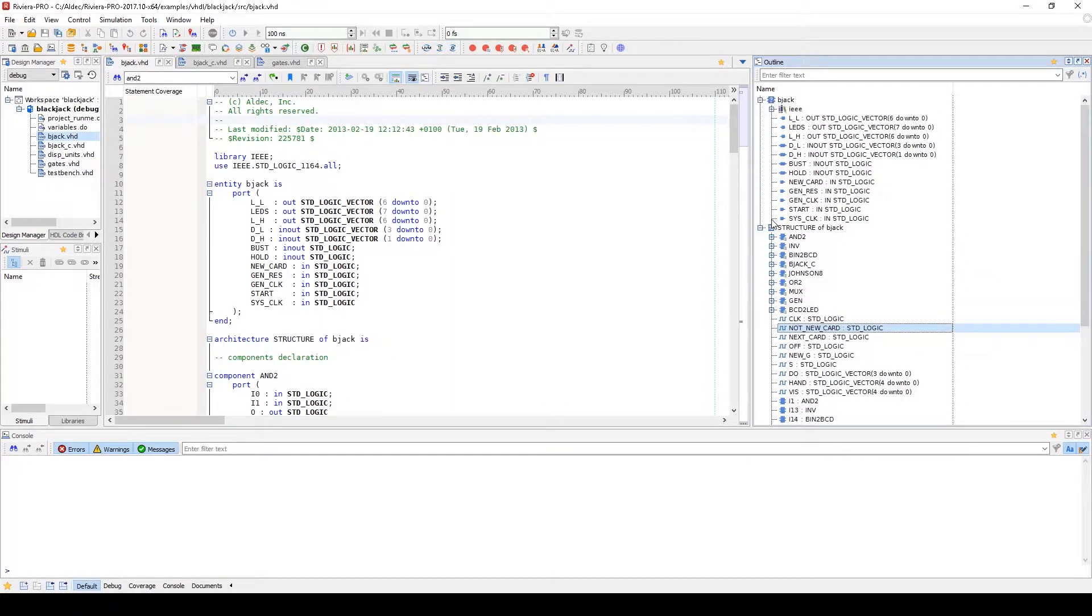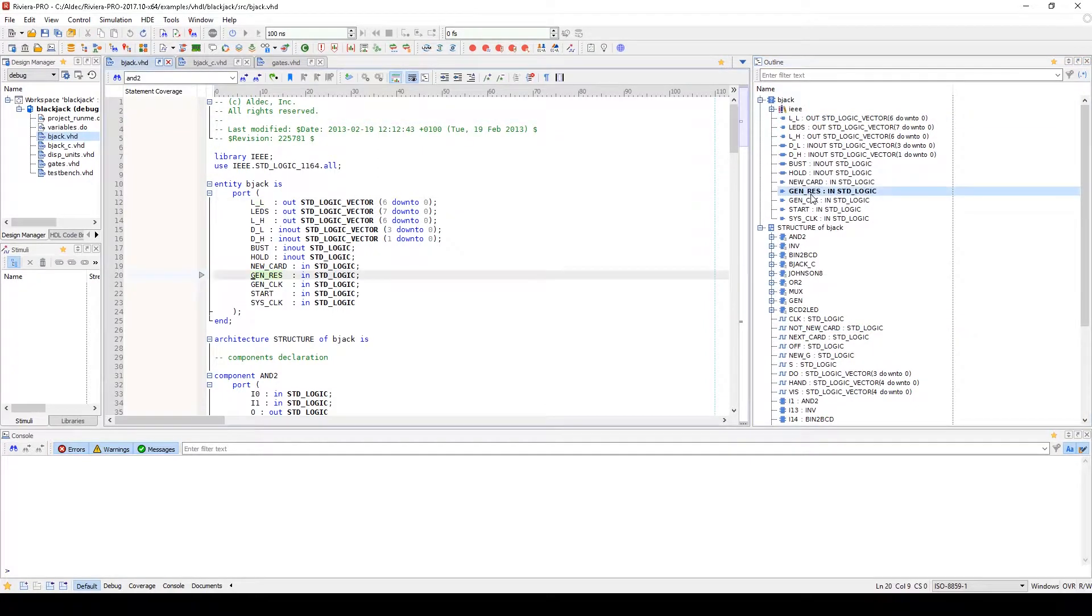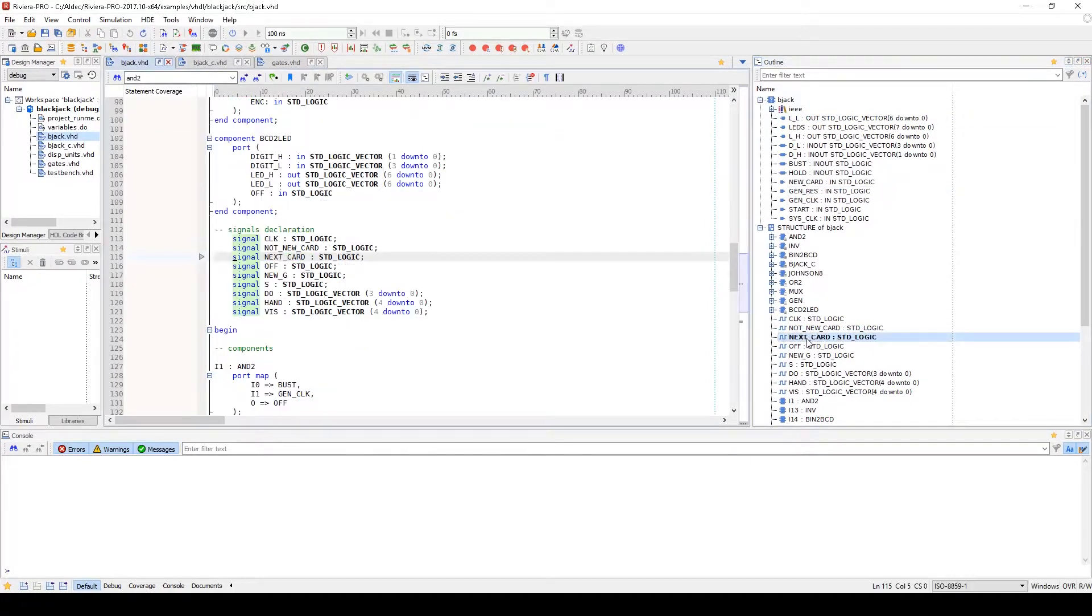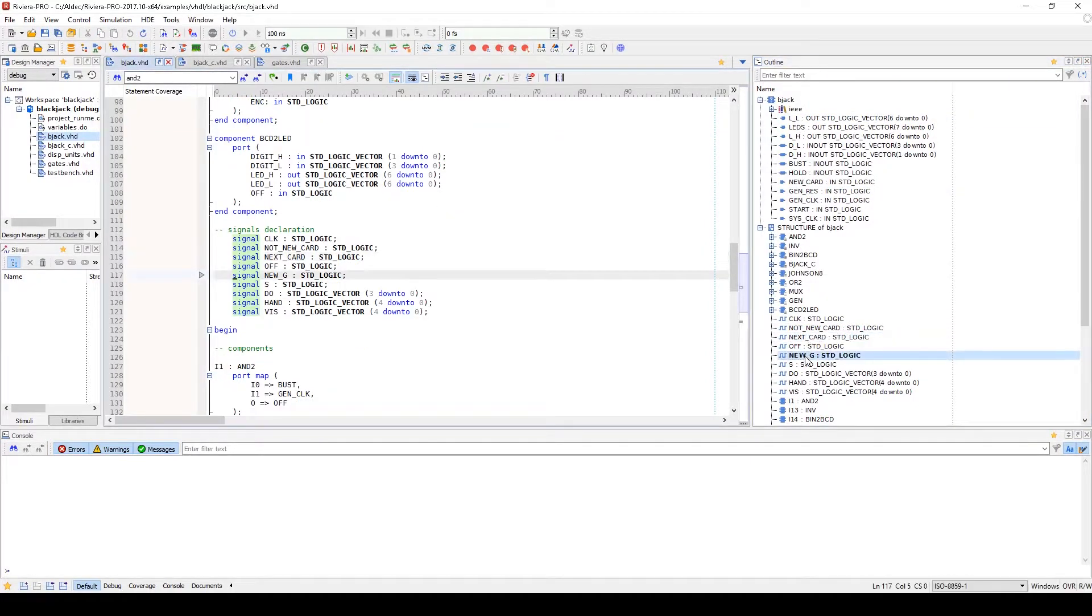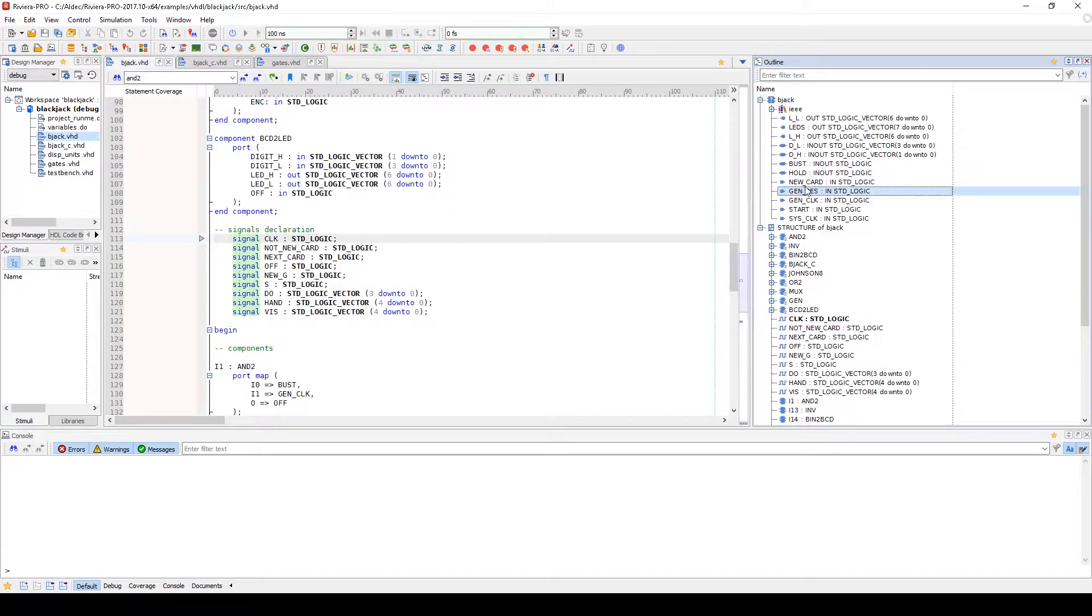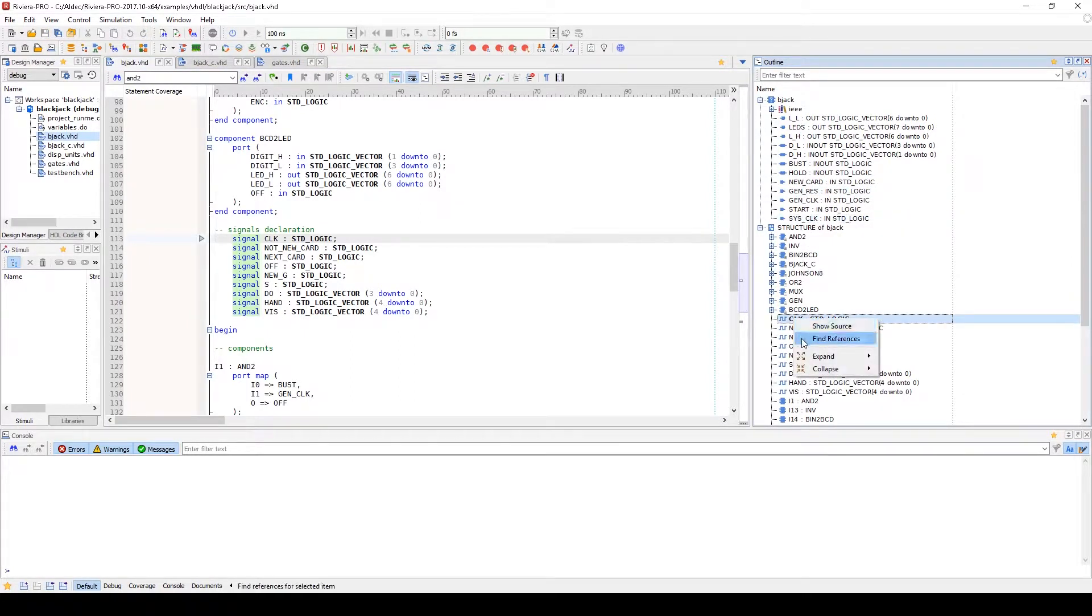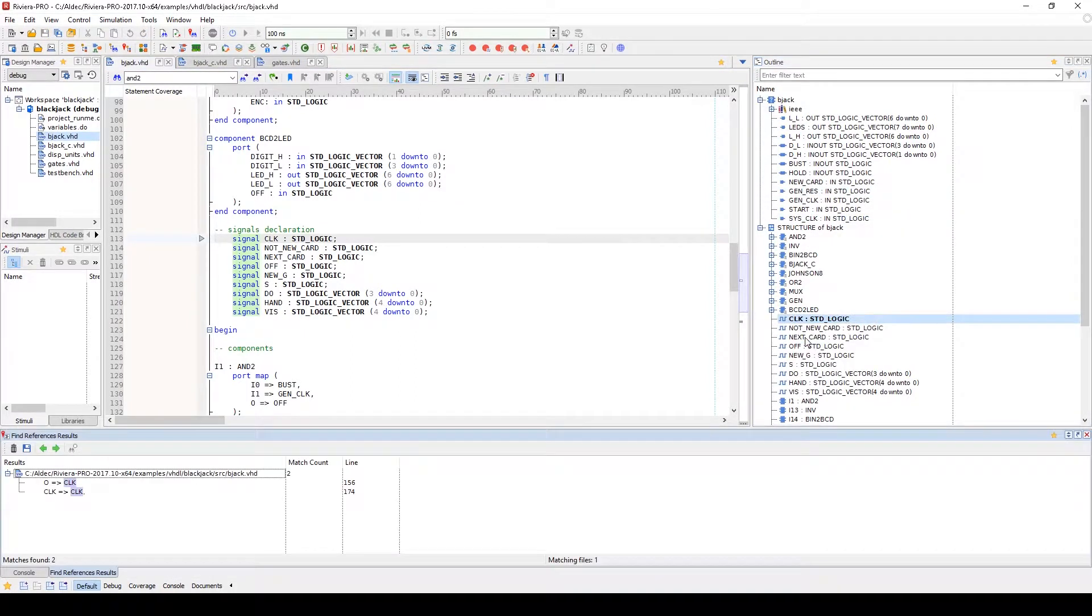You can double click on these different items to be taken to their location in the source code or right click on these different items and go to find references to locate other references to them in the design.